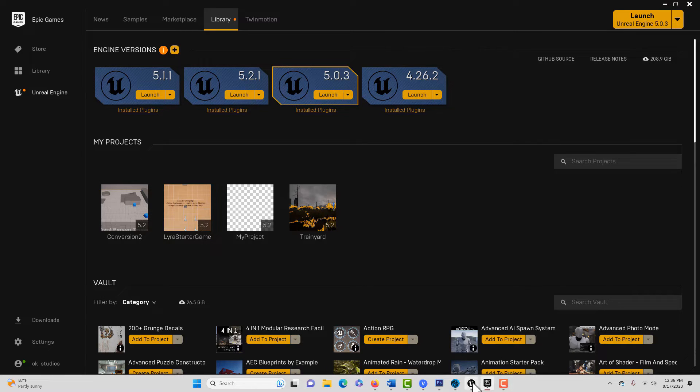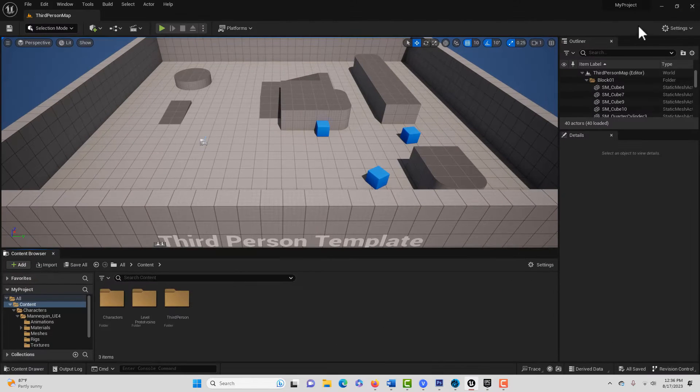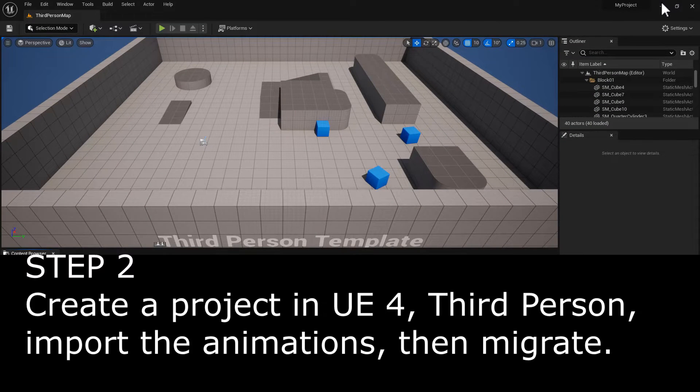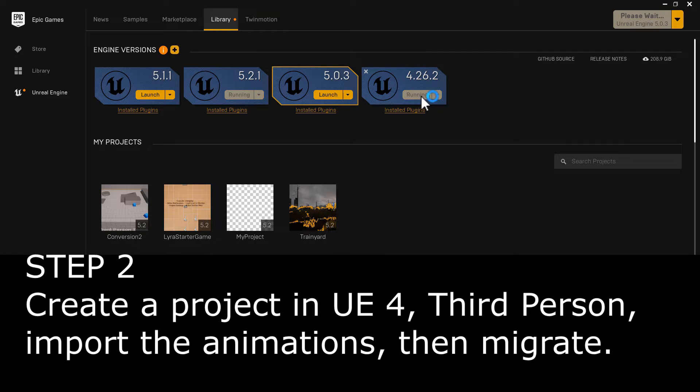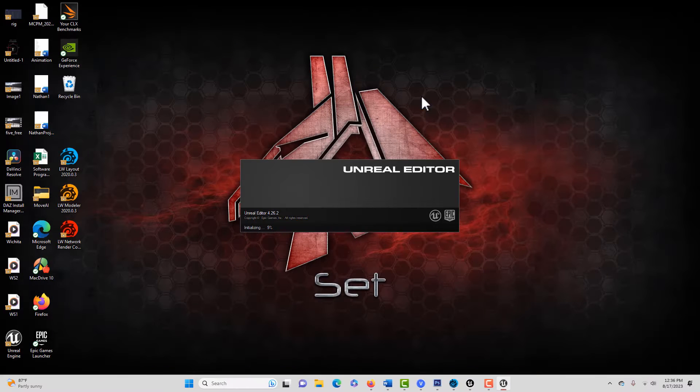I have that right here already open. And then go ahead and launch an older version of Unreal Engine 4, the third-person template.